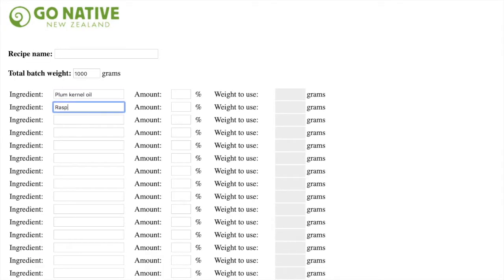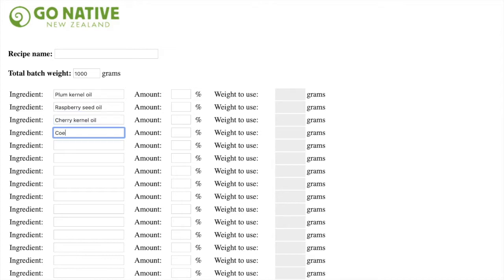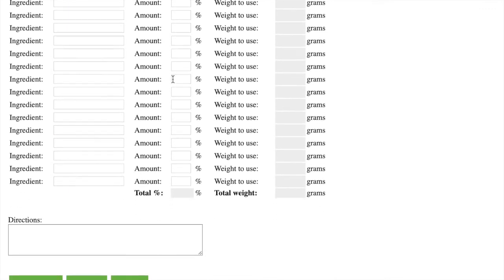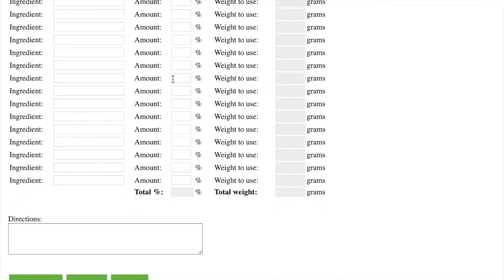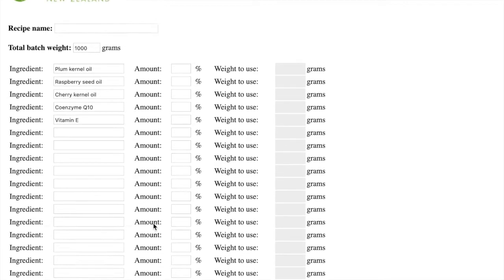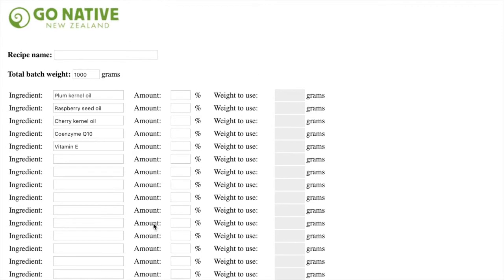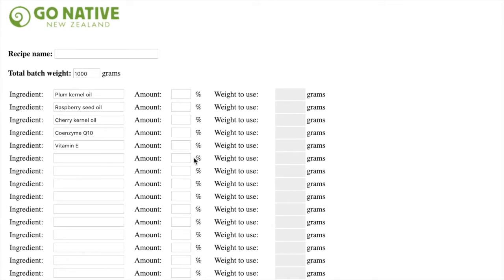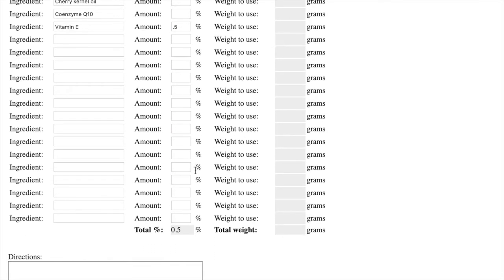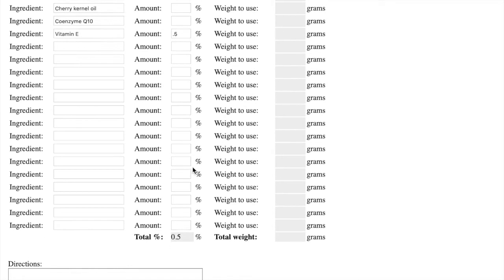So I'm going to enter all of the ingredients that I want to use in descending order, so the most to the least. We come down here and we've got our percentages here. We need that total 100. So we're going to start at the bottom because I know I want to use vitamin E at 0.5%. And when I click out of that, there we go, it starts to add it up.